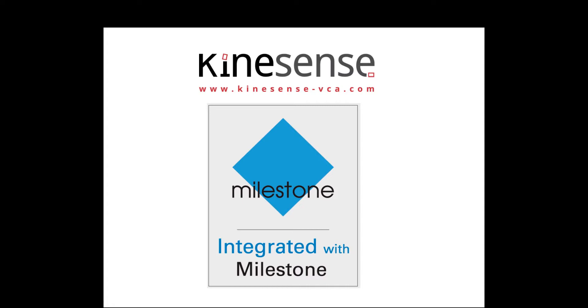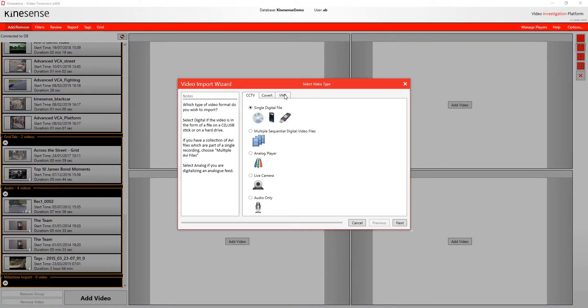In this video, we're going to look at how that works. Essentially, what you need is a plugin from Kinesense LE that will enable you to access the Milestone server in order to select your video and import it into Kinesense LE. You need to contact us if you are a Milestone customer and would like this facility. It will be displayed to you in the video import wizard.